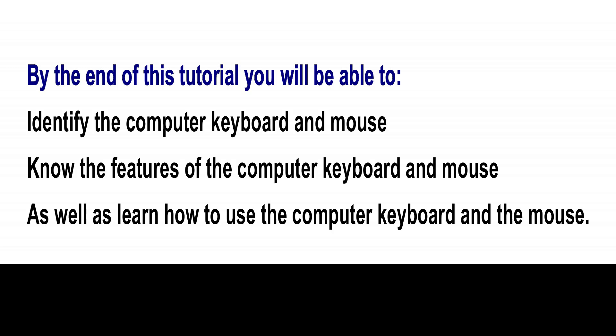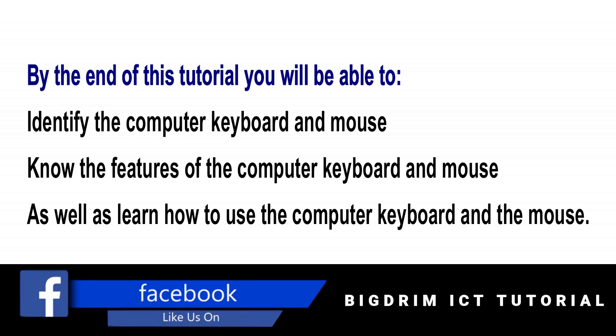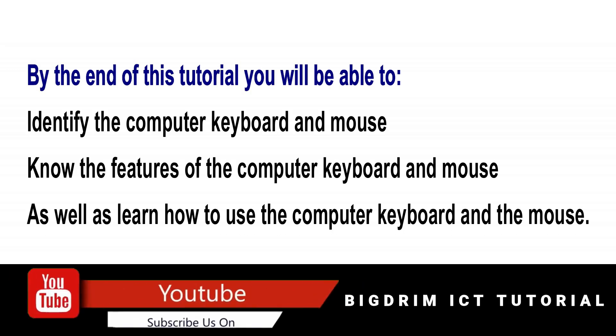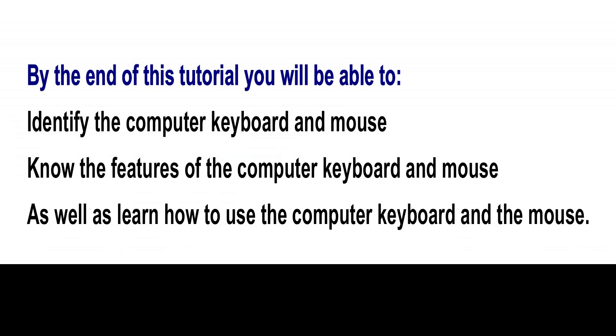By the end of this tutorial, you will be able to identify the computer keyboard and mouse, know the features of the computer keyboard and mouse, as well as learn how to use the computer keyboard and the mouse.